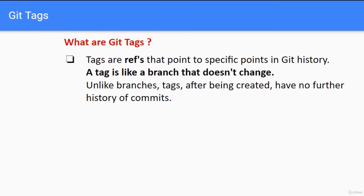What are git tags? Git tags are references that point to specific points in git history, that is git commit history. A tag is like a branch that does not change. But unlike branches, tags after being created have no further history of commits.